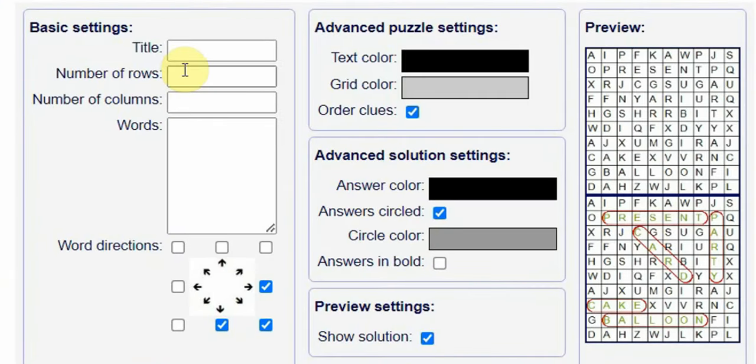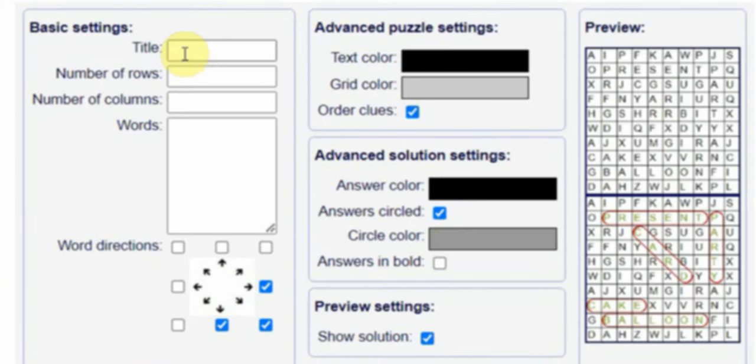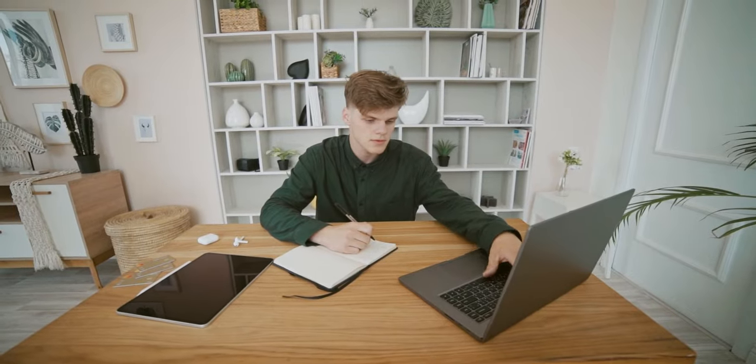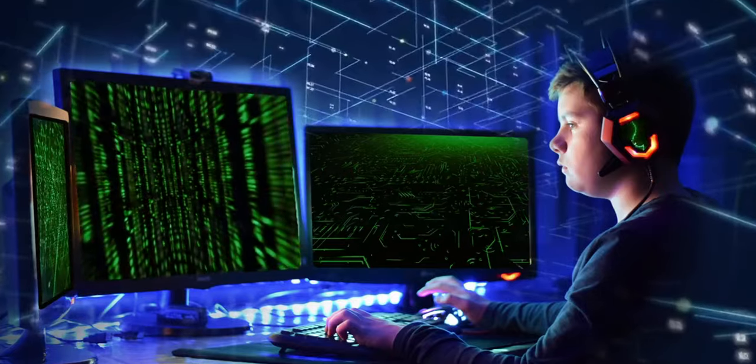Now to create the puzzles, we are going to be using this free website. And don't worry, I'll tell you the name of this website before the end of this video. But first, focus on this video to learn how to use this free website so that by the time you know the name, you can easily create your own puzzles.